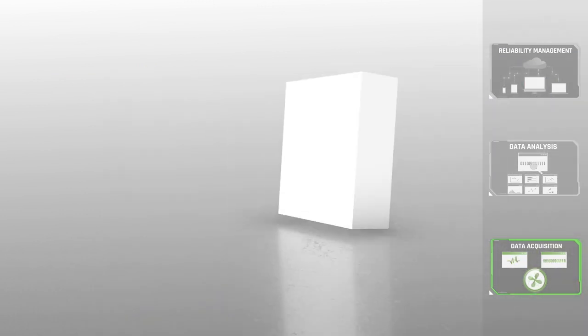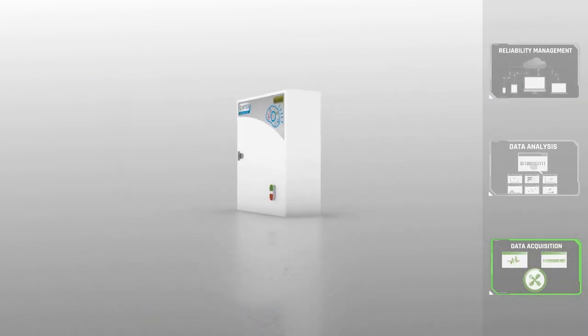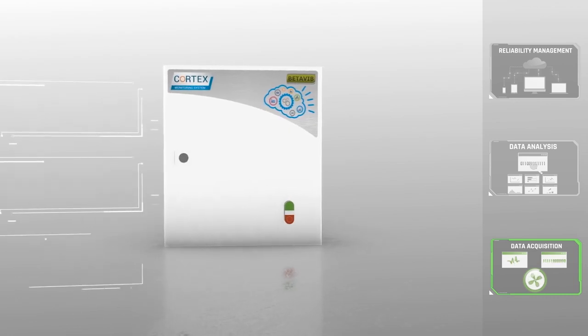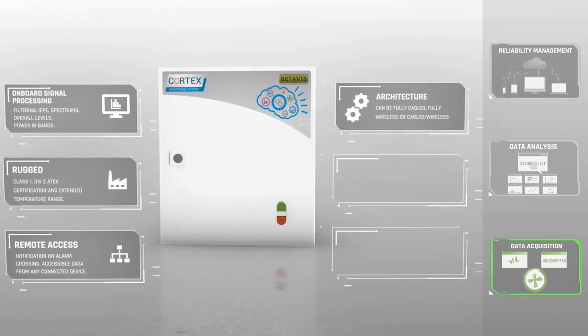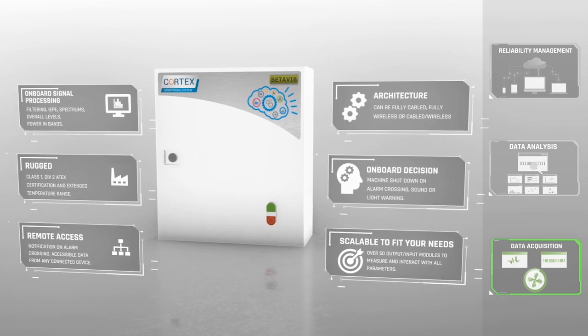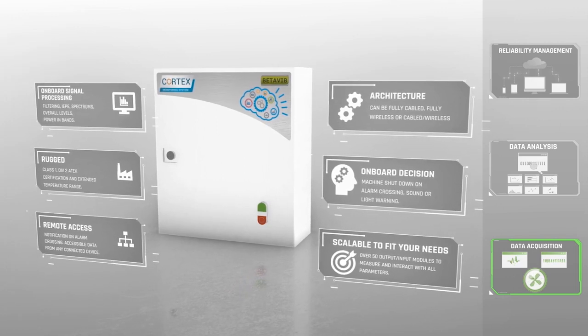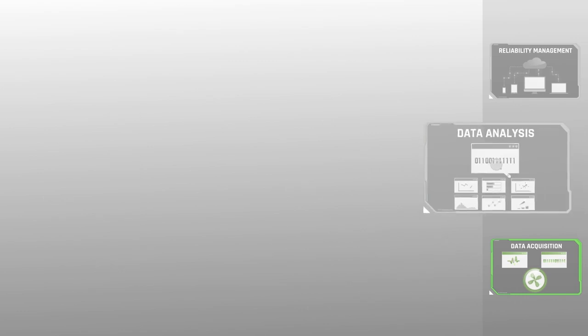The Cortex Monitoring Solution is the perfect companion for critical assets. The CMS is rugged, scalable and flexible, and can monitor complex machines in normal or transient behavior.